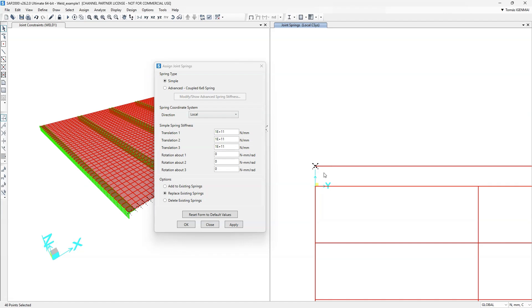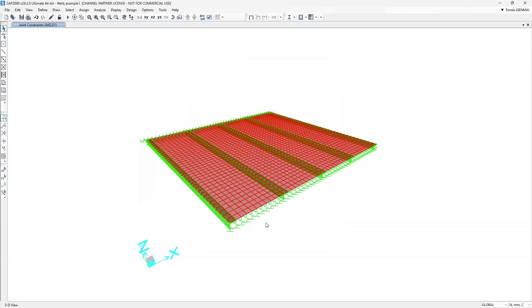And on the opposite side, we will only fix the vertical direction. Once that's in place, we're ready to run the analysis.